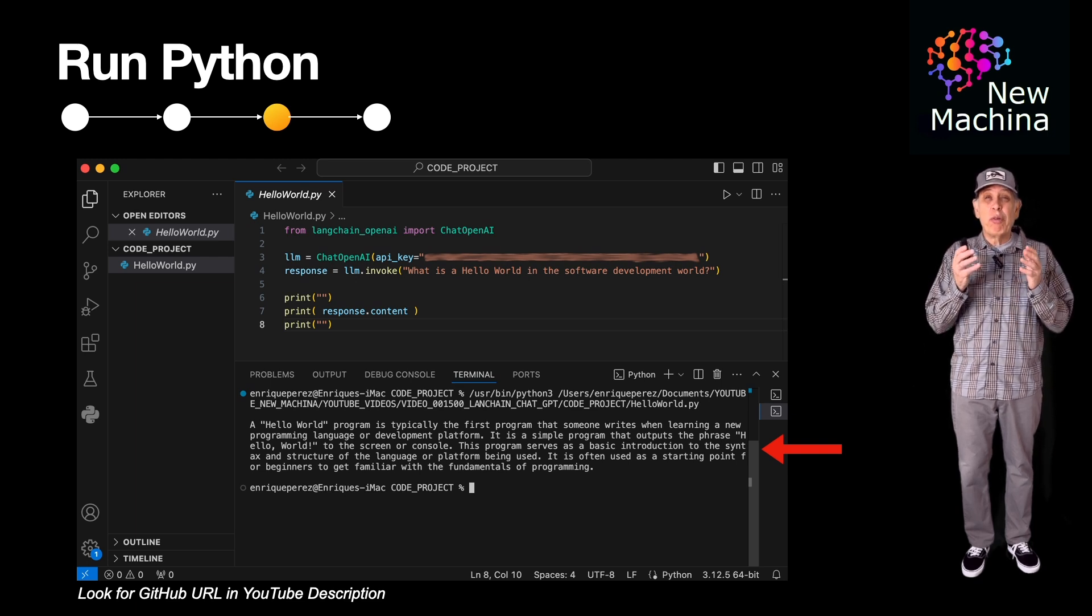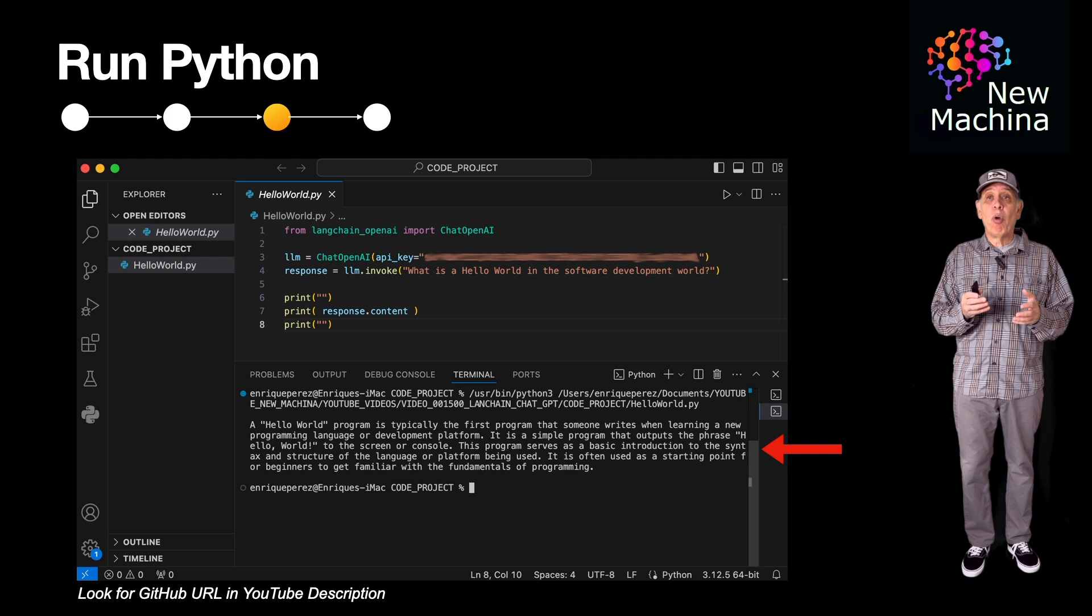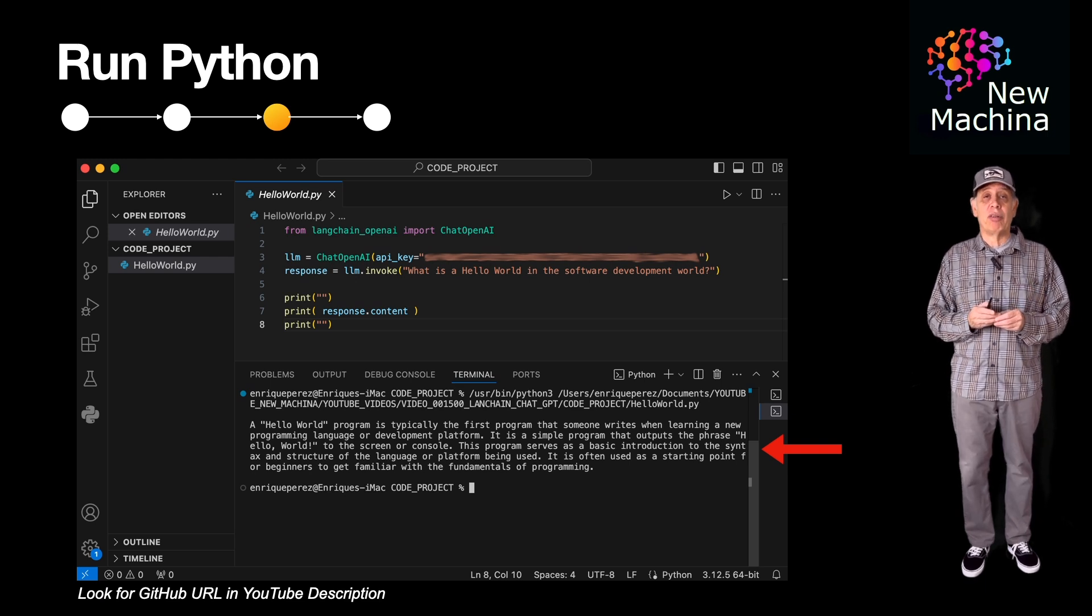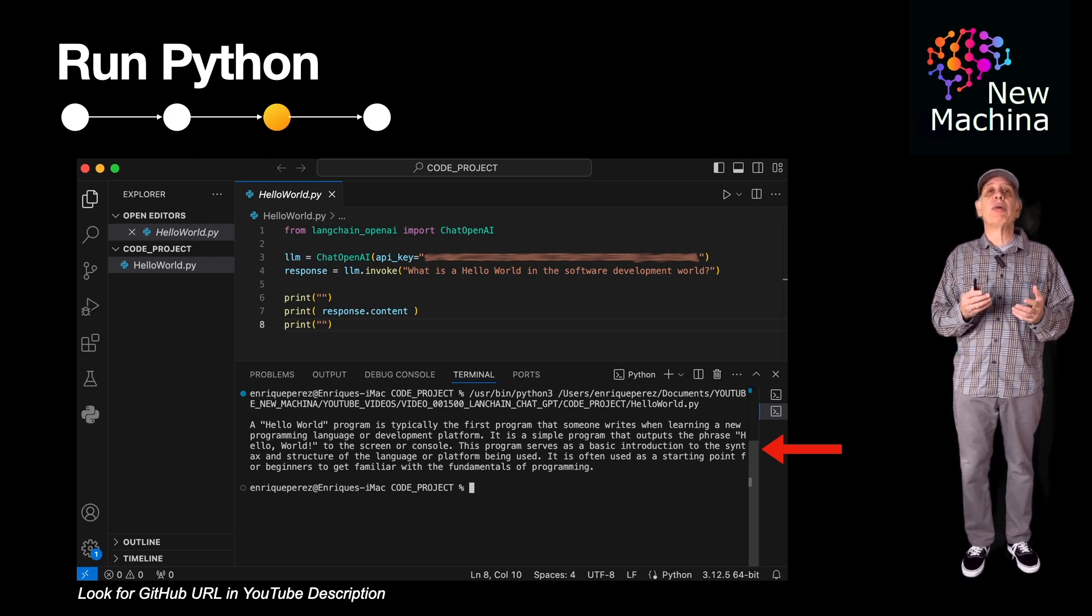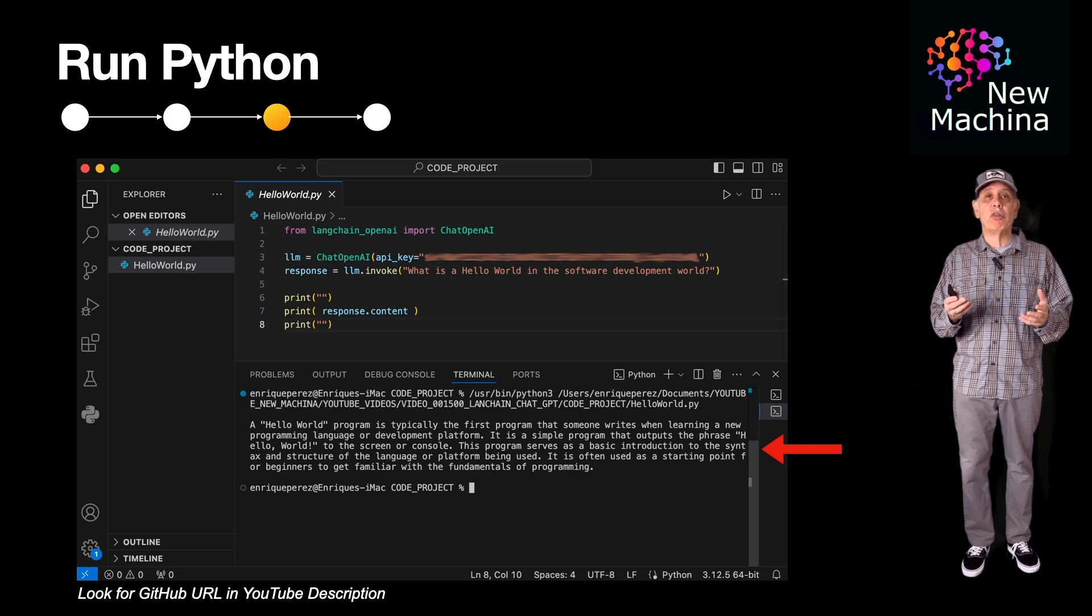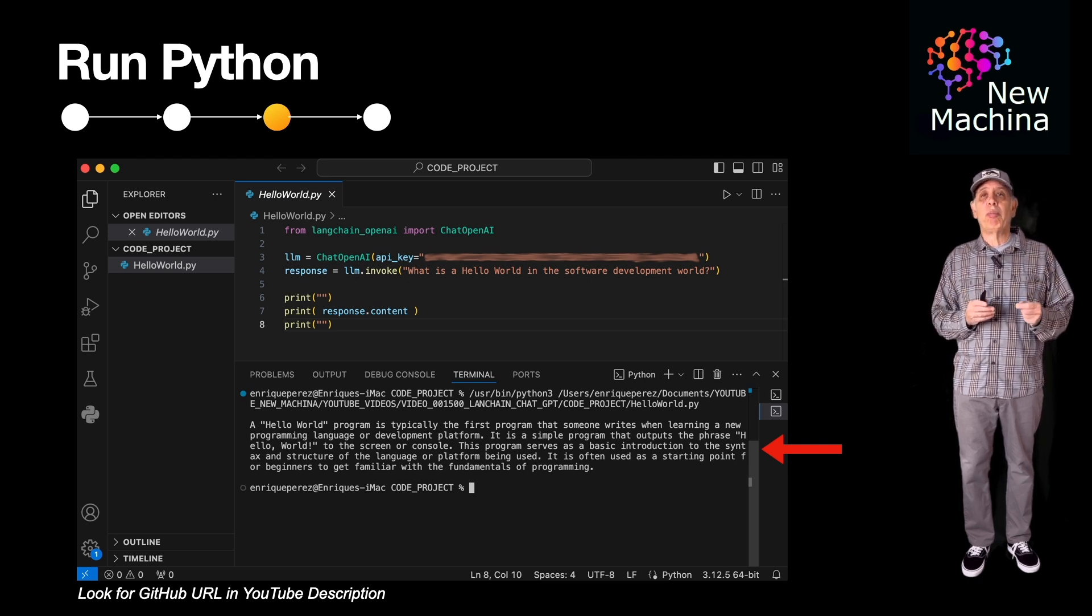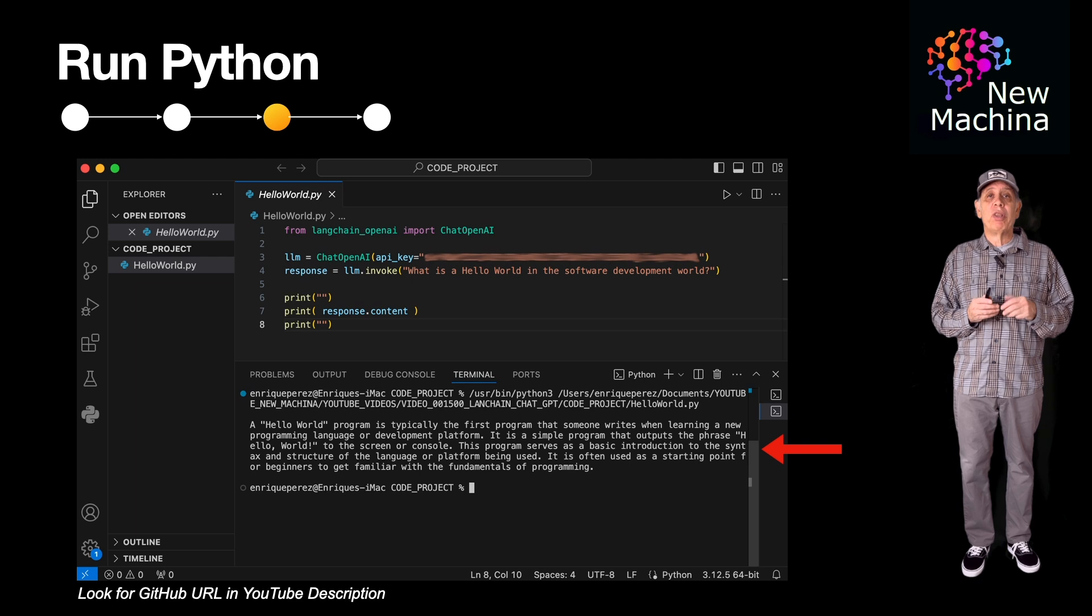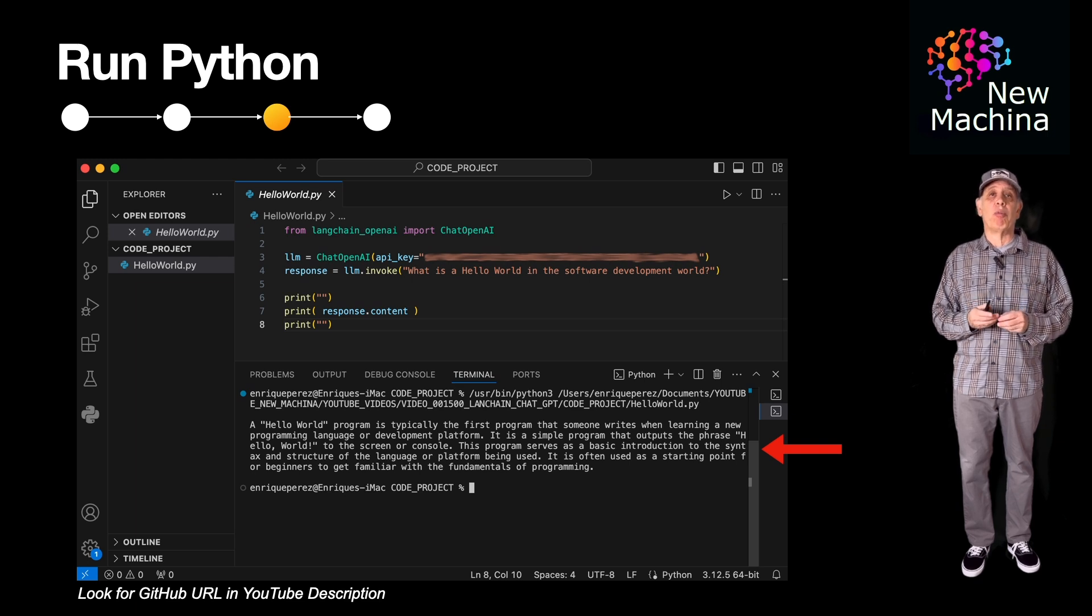So now you can see how straightforward it is to create a simple Hello World LangChain application. I plan to create a series of LangChain code videos in the near future. The goal of these videos will be to help you get comfortable with this exciting new open-source framework.